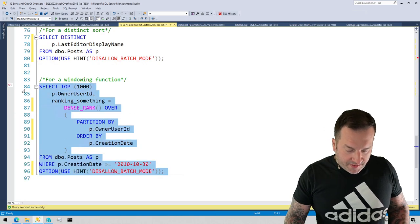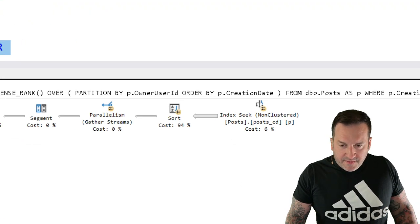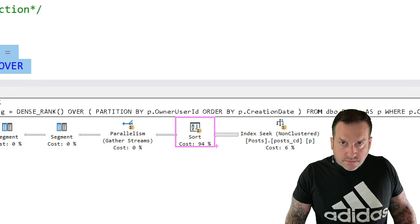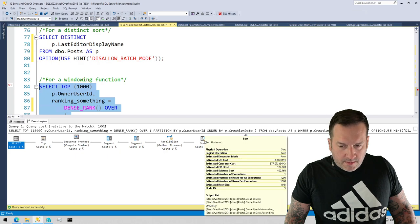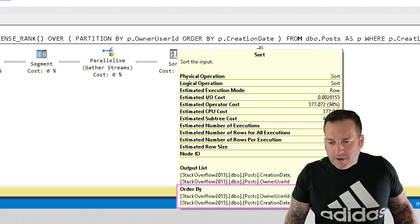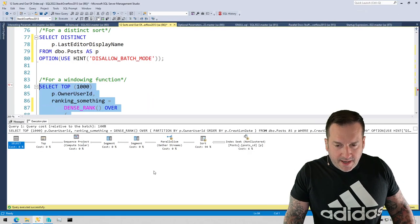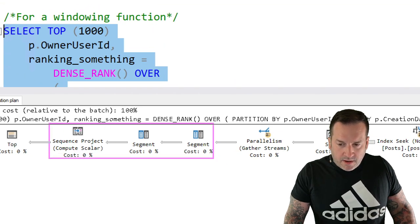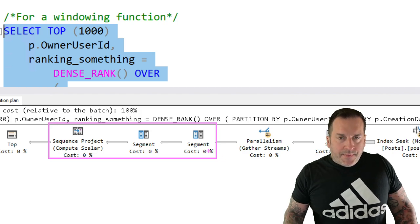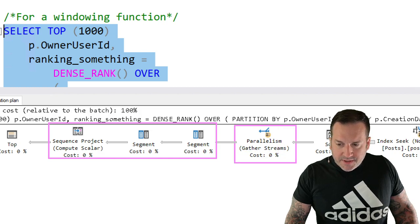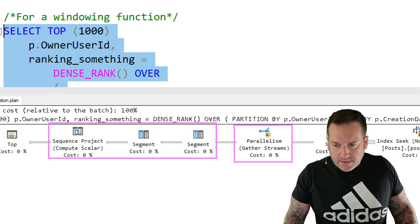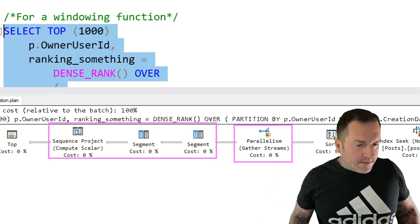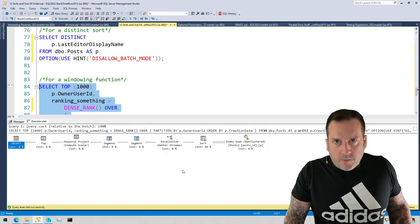But if we run this query again without batch mode involved, we disallow batch mode, we are still going to have a sort operator. We are still going to need to sort our data by owner user ID and creation date. But now we have a couple additional things here. Instead of having that single window aggregate operator, now we have these three things. And these three things are all happening in a serial zone. This parallelism gather streams here gathered all our data up, stuck it into a serial zone, a single threaded zone in the execution plan. And now we have to just cope with that somehow.